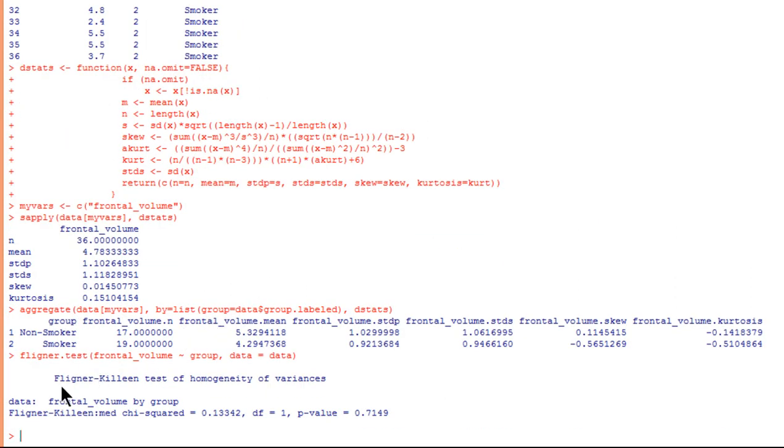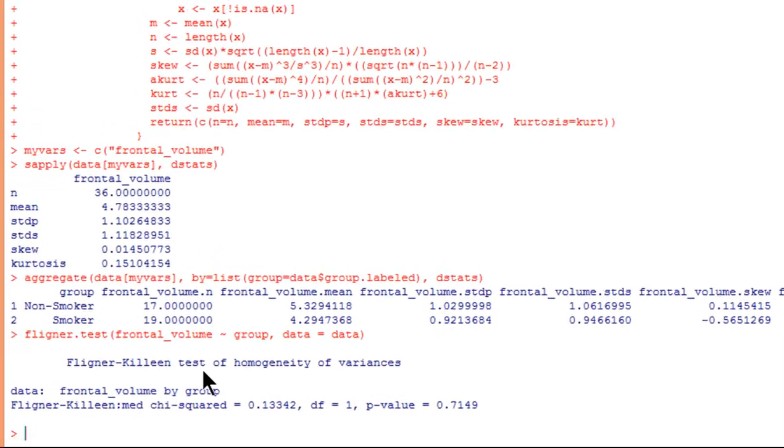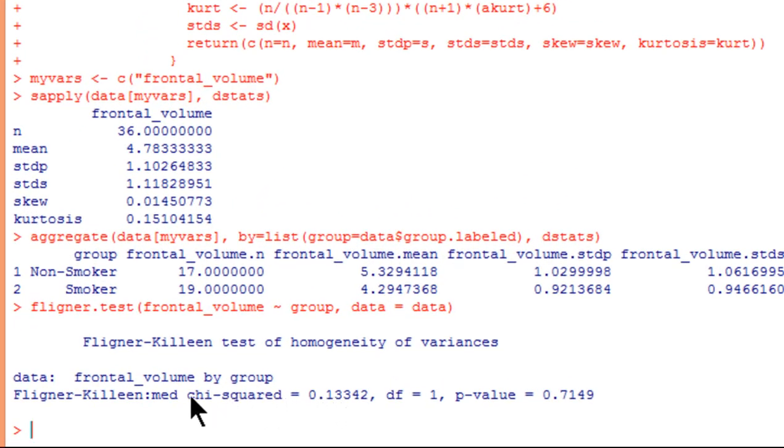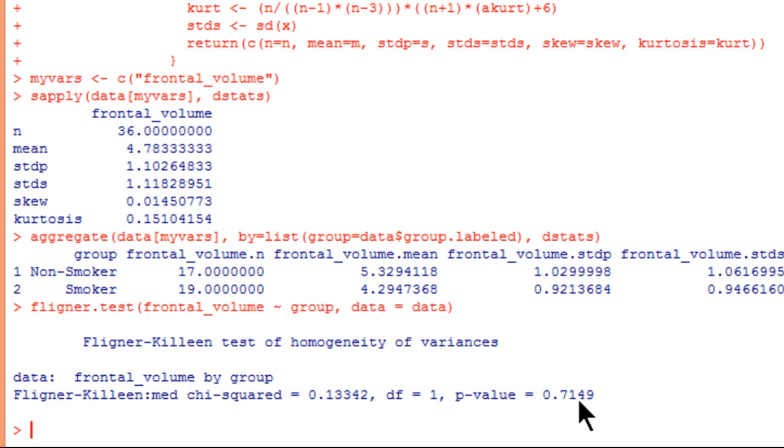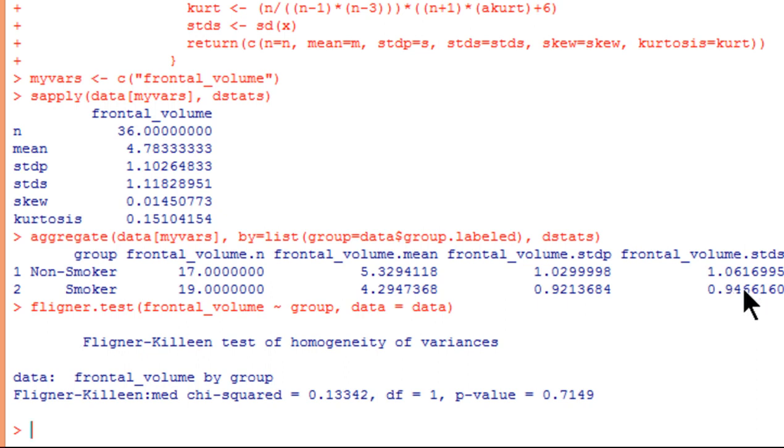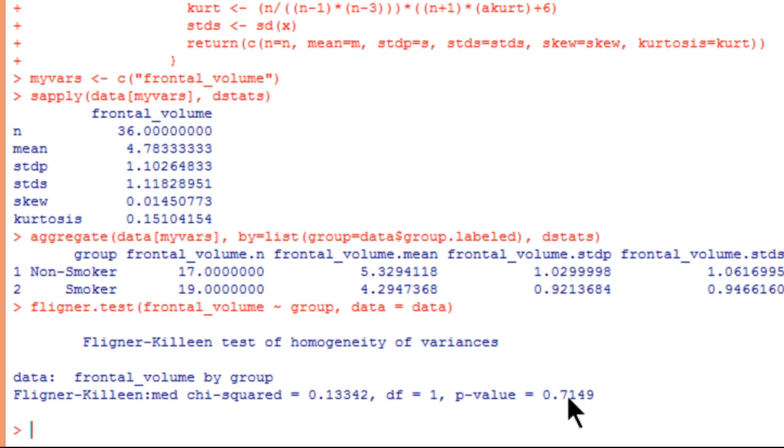And here is the Fligner-Killeen test, and we can see that it's a chi-square-based test. The chi-square value is very small, 0.13, with degrees of freedom of 1, and the p-value is 0.715. Now, because this p-value is greater than 0.05, it suggests that the variances, or the standard deviations, indirectly, are not statistically significantly different from each other. And that's a good thing because it simplifies the test of the difference between the means. I can just do a regular independent sample t-test rather than something that needs to be more robust. So this p-value that's greater than 0.05 is a good thing because it means that the variances are equal within sampling fluctuations.